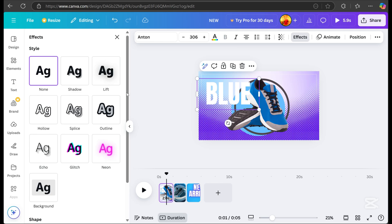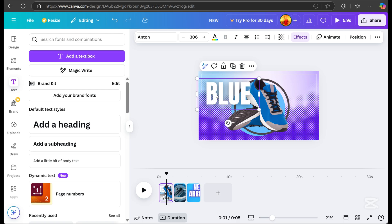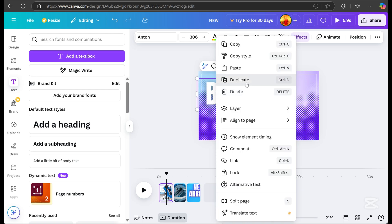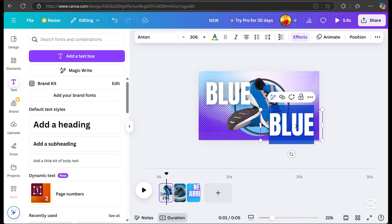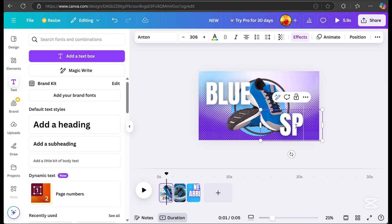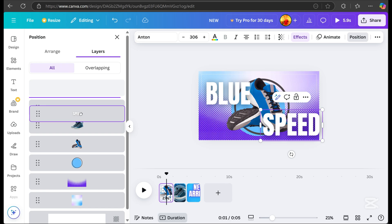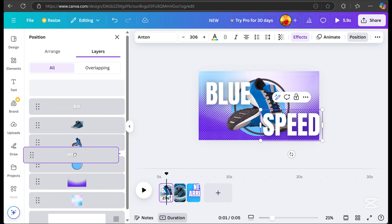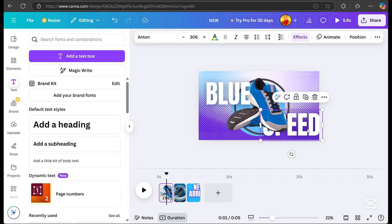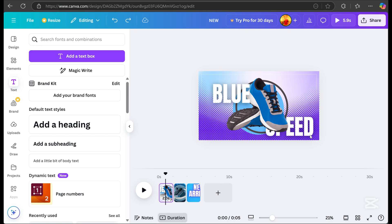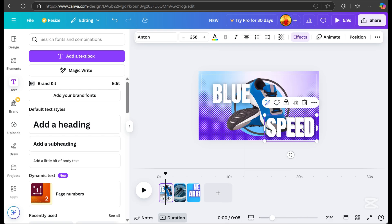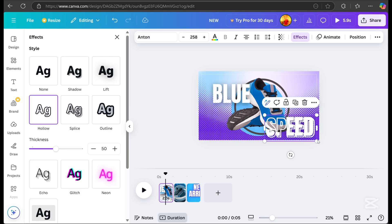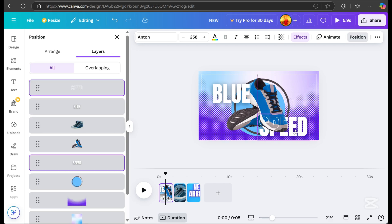Then, go to effects. Click on lift. After that, adjust the intensity. The purpose of this is to make the text more readable. Let's duplicate the text again. Here, to make the design more balanced, I placed the rest of the product name in this section. Then, go to position and move the text down towards the subject. Next, duplicate the text again and change it to the hollow effect. Adjust the thickness as needed, and that's the final design for page one.